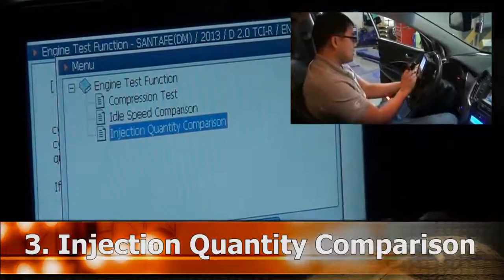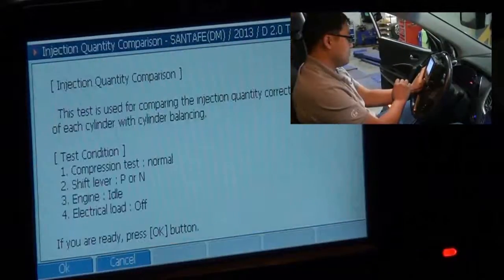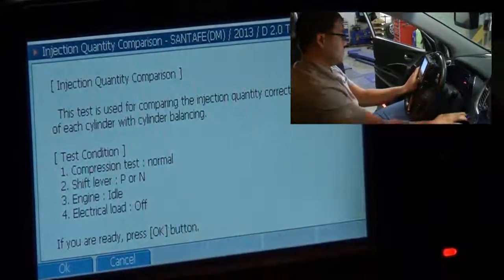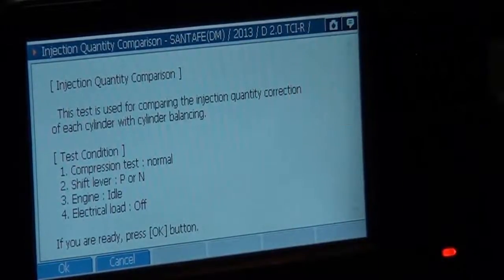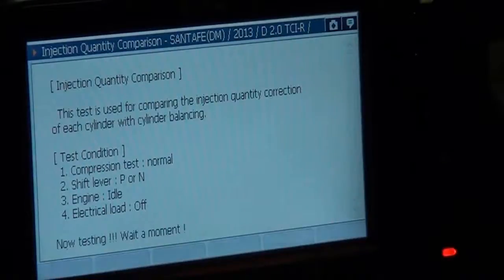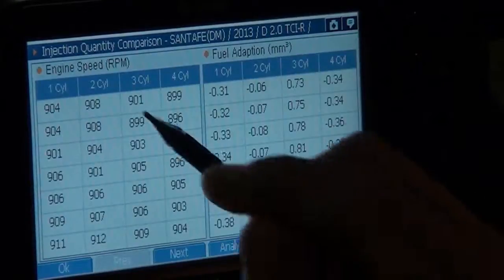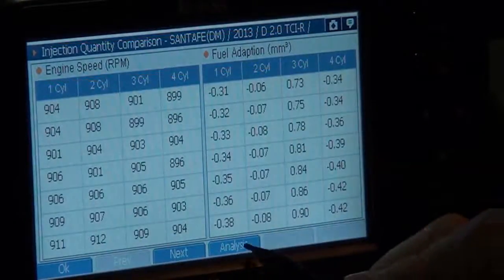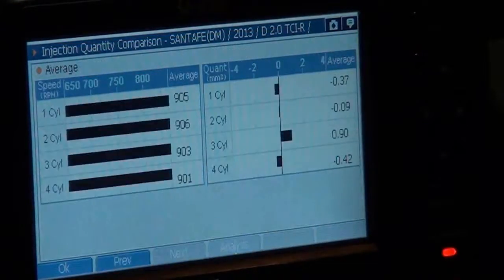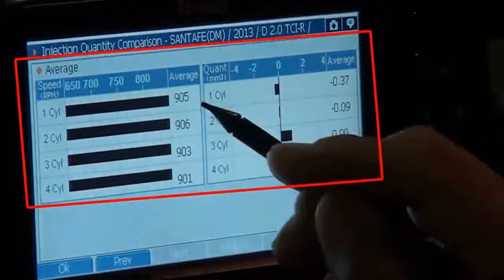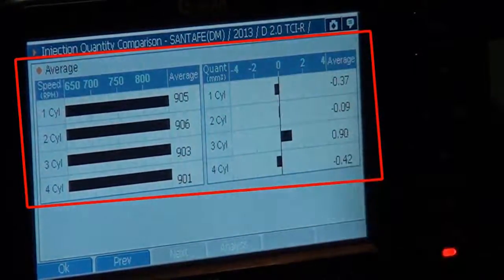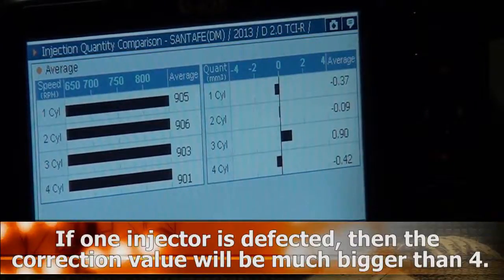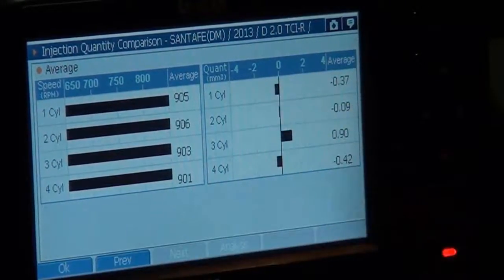Injection quantity comparison: select. Test condition: engine idling. Engine speed RPM. Filter adjustment, analysis — RPM, average, and quantity. If an injector is defective, then the correction value will be much bigger than plus or minus 4.